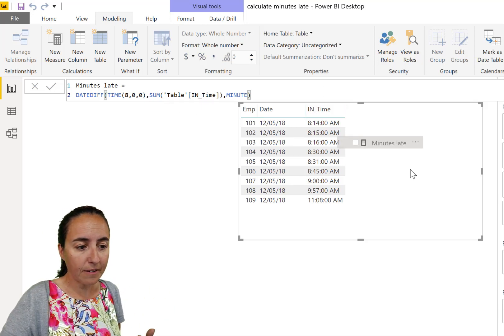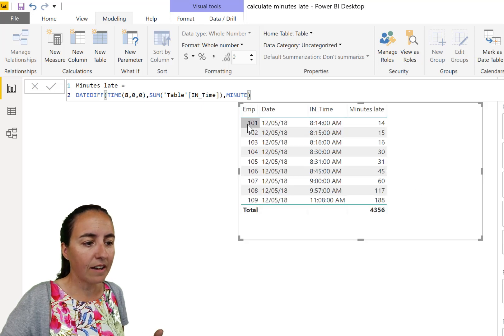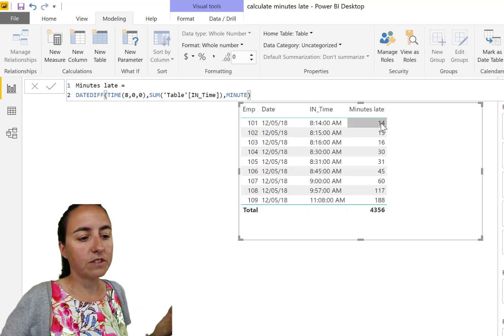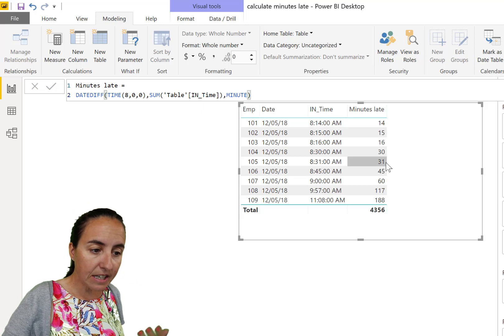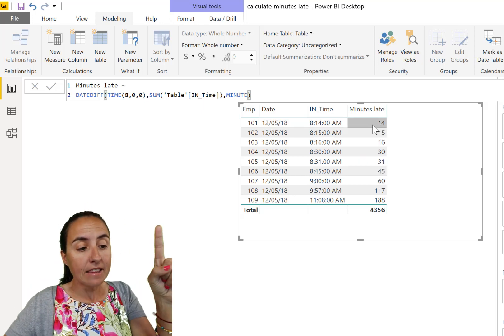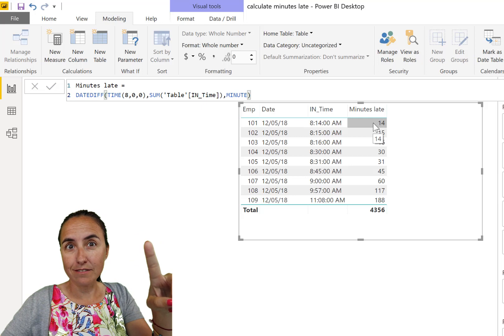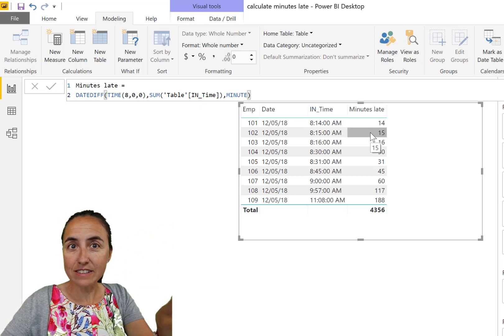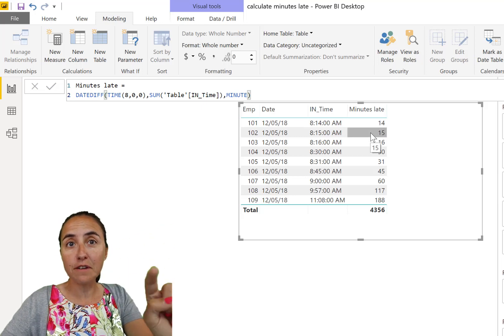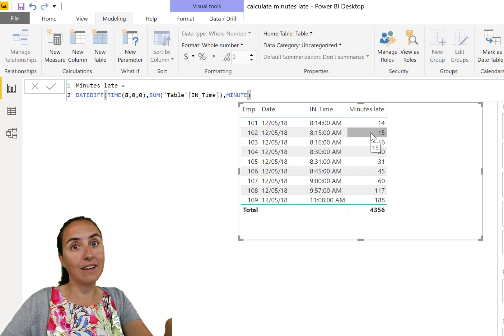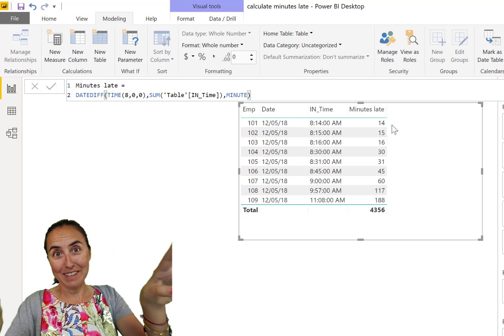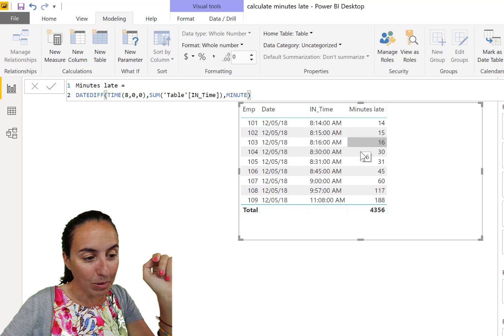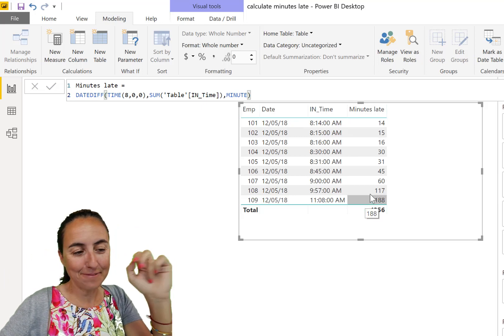So eight, zero, zero. So this is going to create the eight time that we need. And then we're going to subtract eight o'clock from the actual clock time. So we need to do a sum of int time. You cannot put raw columns on measures. And we know that employee 010 is 14 minutes late, 15, 16, 13, 30, 31.